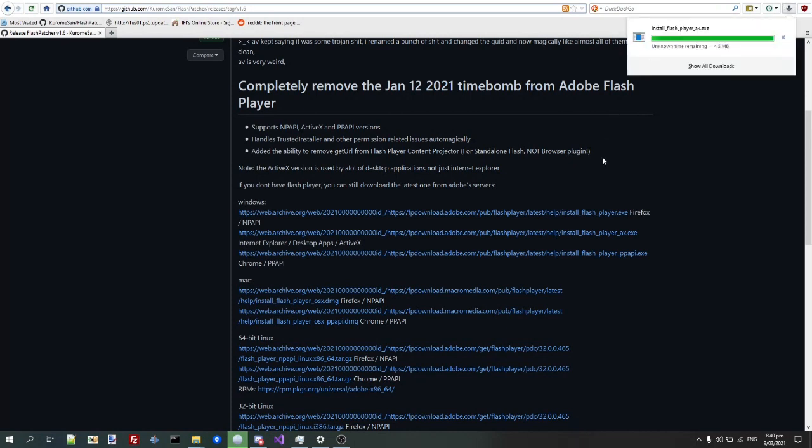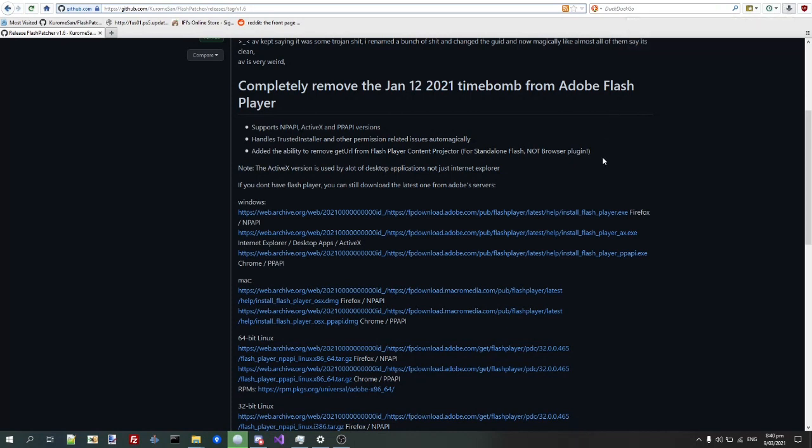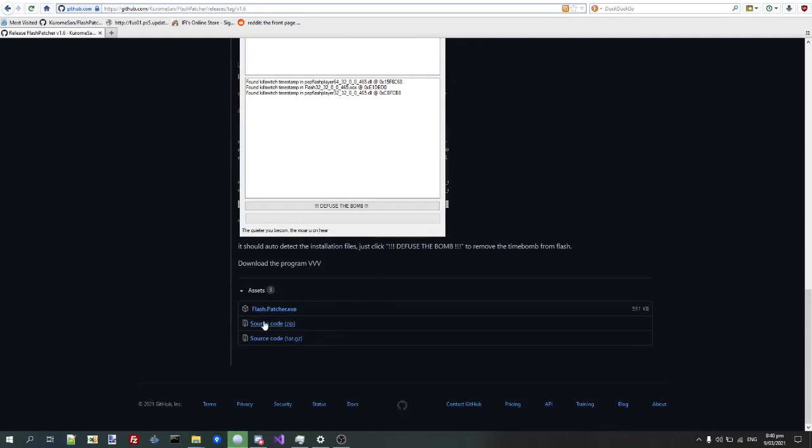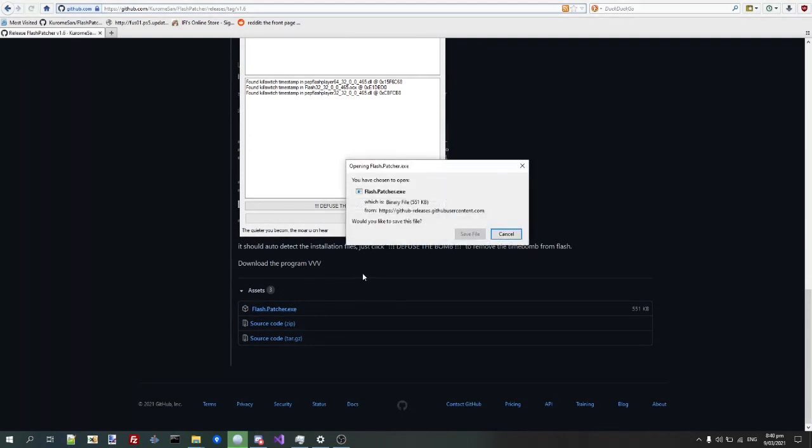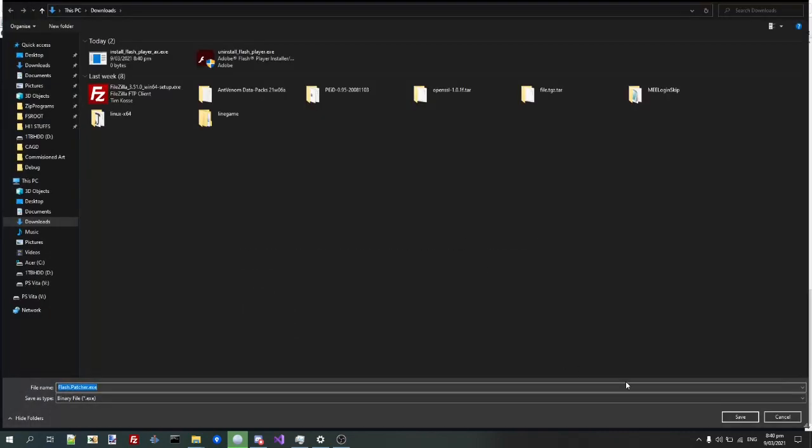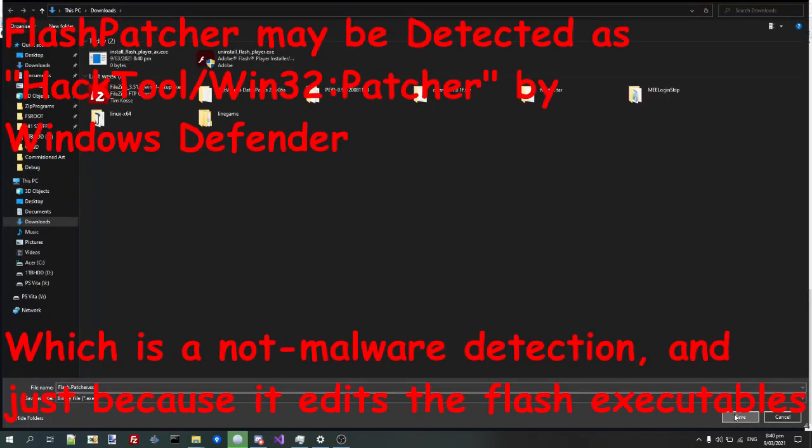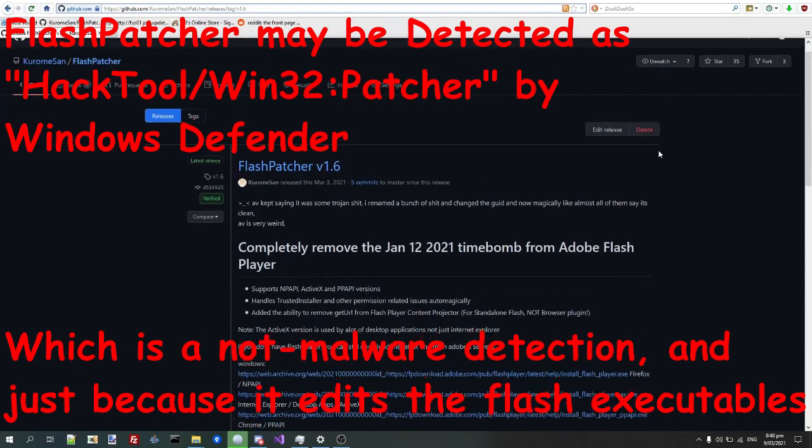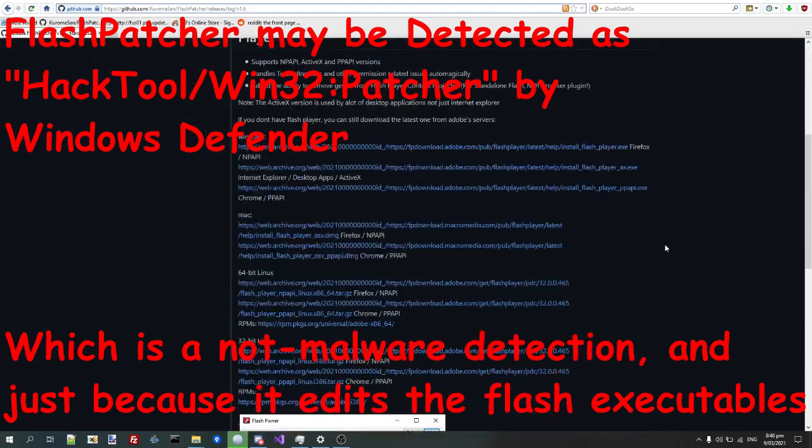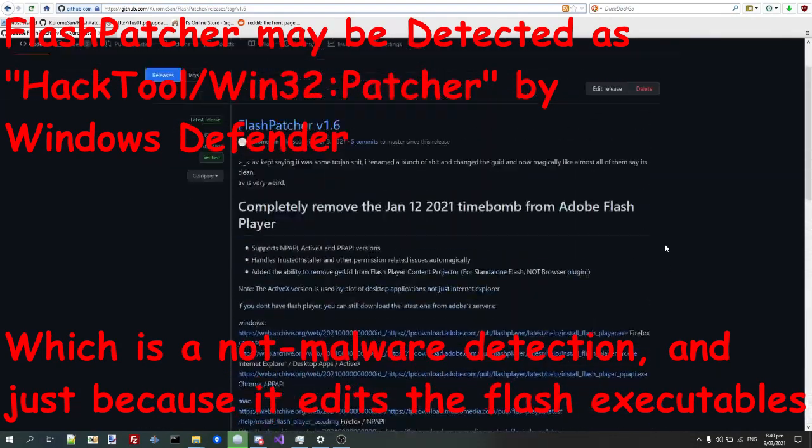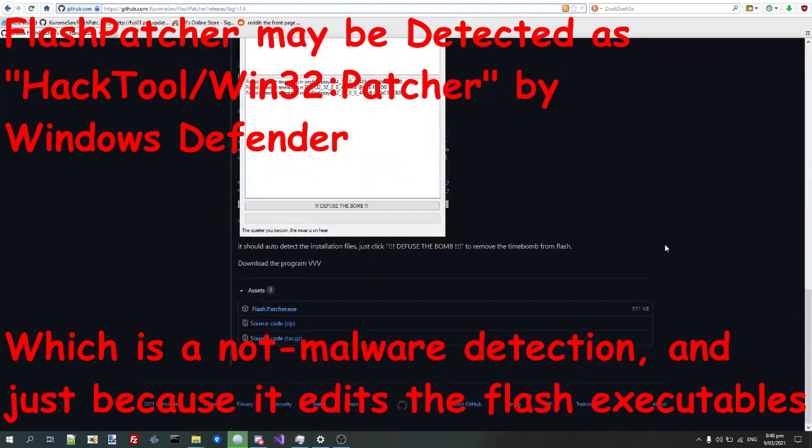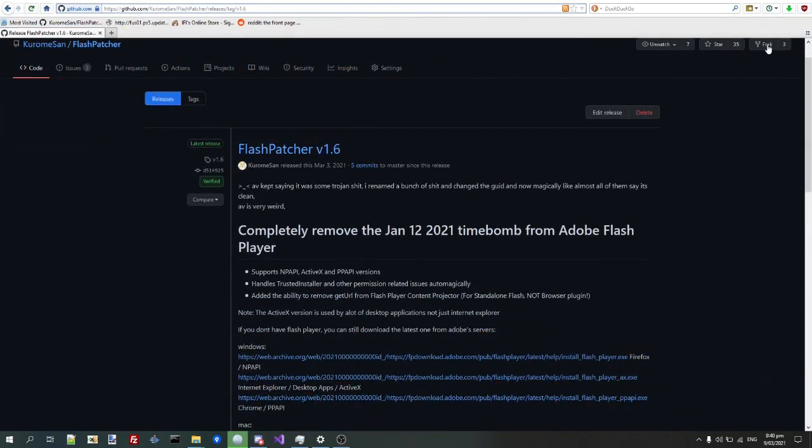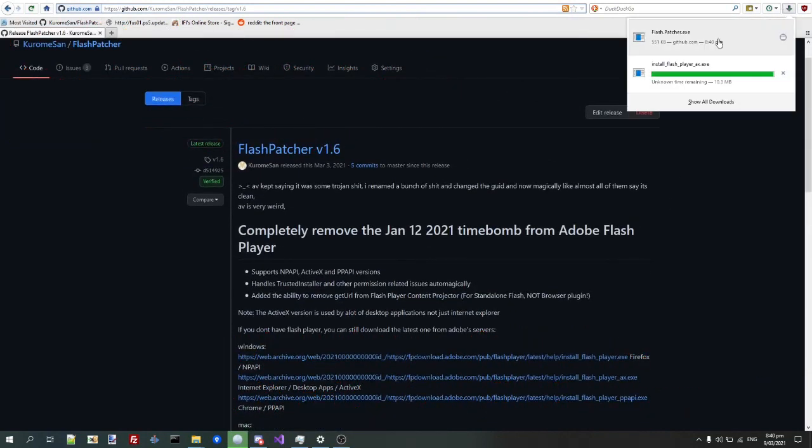So here's just downloading, and I'm also going to download the Flashpatcher. And this might get detected as a HackTool slash Win32 Patcher, which, I mean, isn't exactly wrong. It does patch executables, so, you know, but it's not really malware.